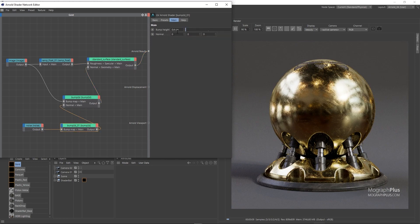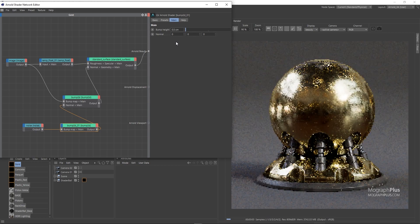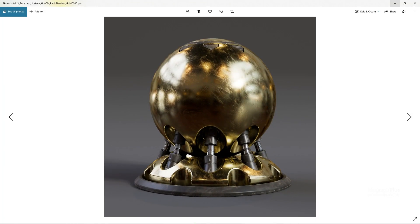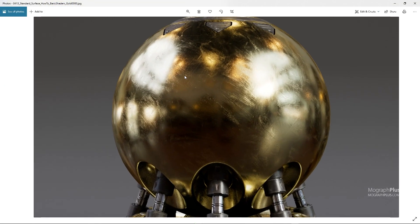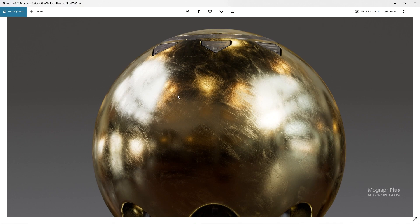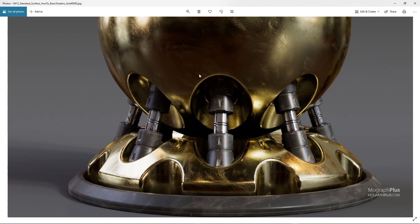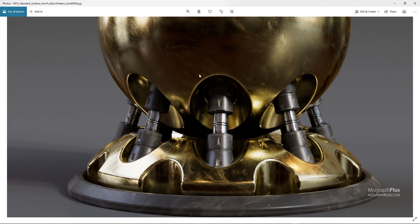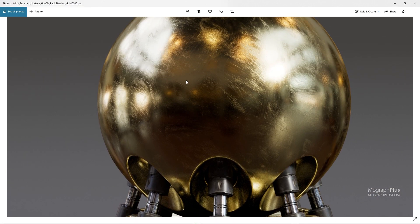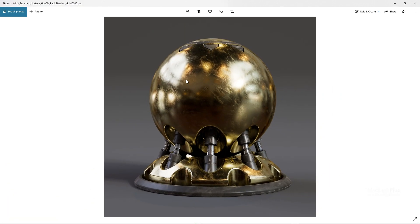And this is a very quick metal shader — let me show you the final render. If you want to change the whole feel and look of the shader, simply change the texture that controls both the specular roughness and bump mapping, and this will give you a totally different result.